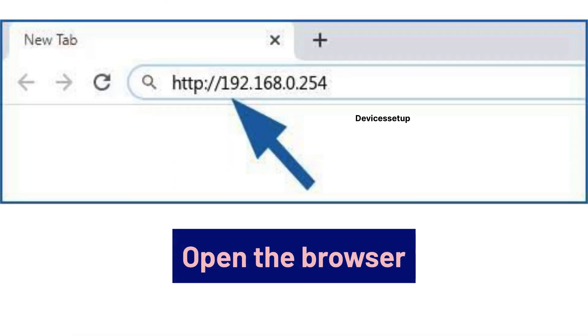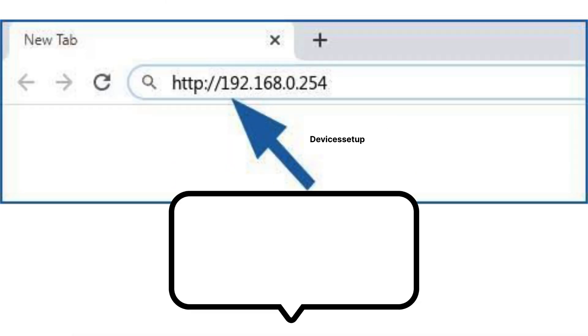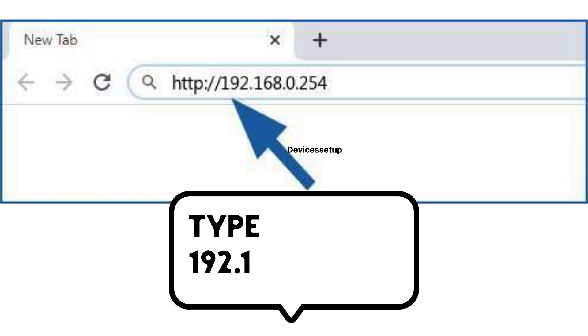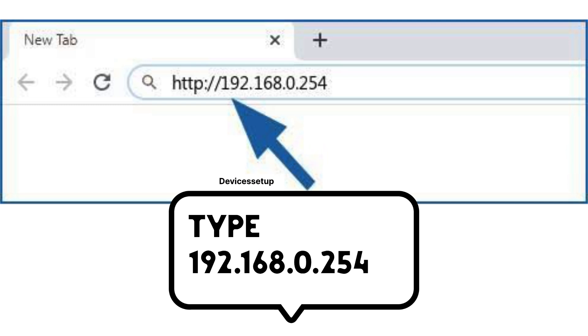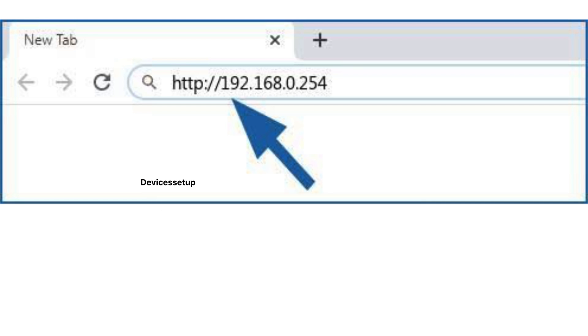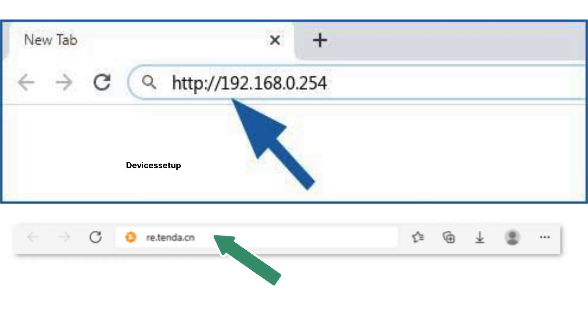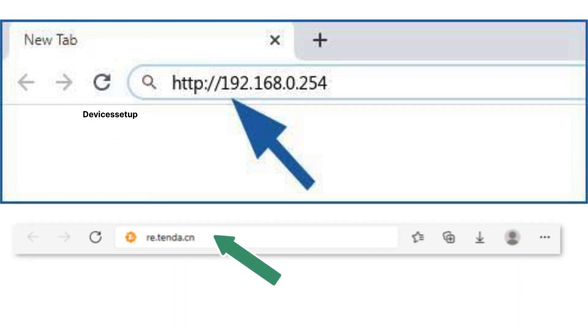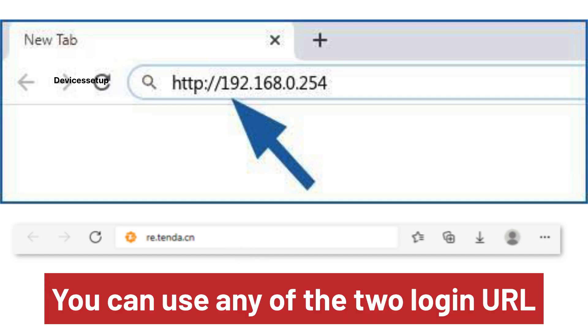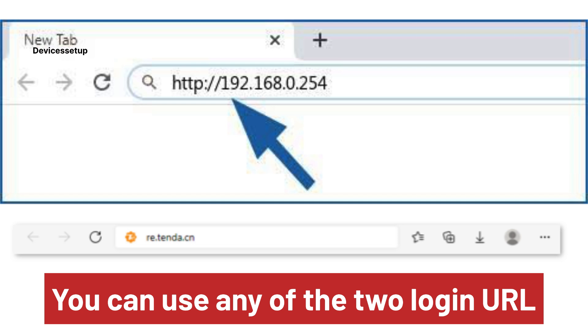Once connected, open a browser on the same device. In the URL or address bar, type 192.168.0.254 or re.tenda.cn and hit enter. You can use either of these URLs to access your Tenda Extender login page.